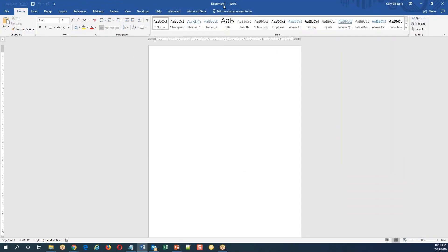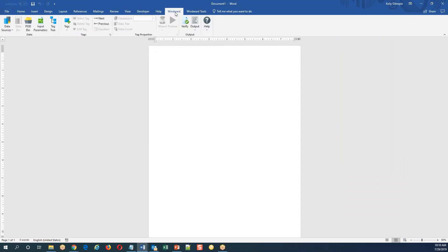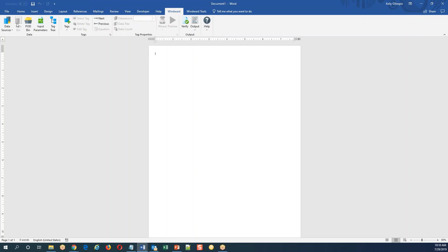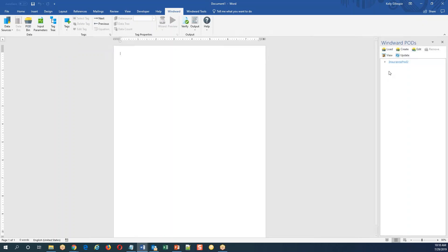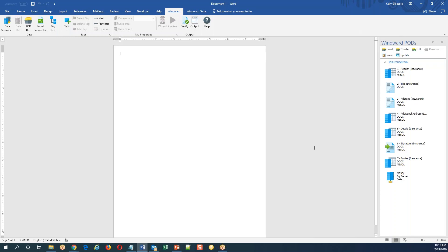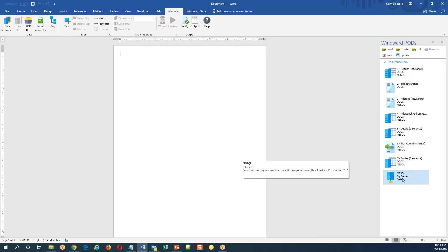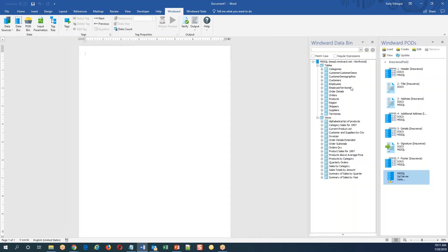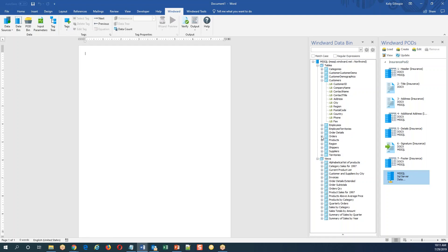You'll notice there's a blank document. When I go to the Windward ribbon, you'll see the data bin's grayed out - not connected to anything. But I can load my pod bin. You can have one or multiple pod files loaded, each of which can have multiple components. One example would be a data source connection. I've already successfully connected to the data source once - there's no need to reproduce that effort. With a quick double click, I'm connected to my data source and I'm exploring objects.